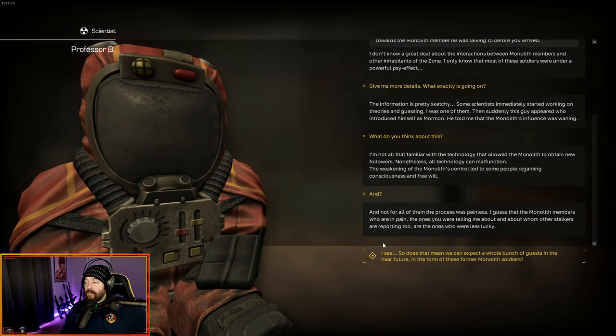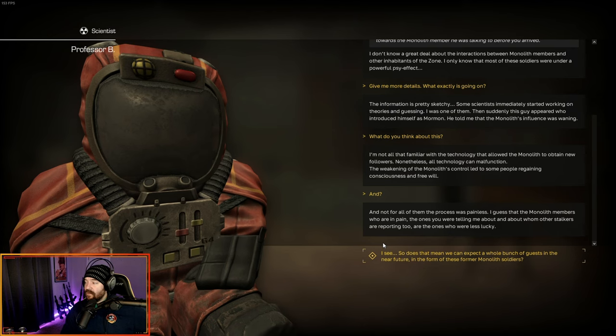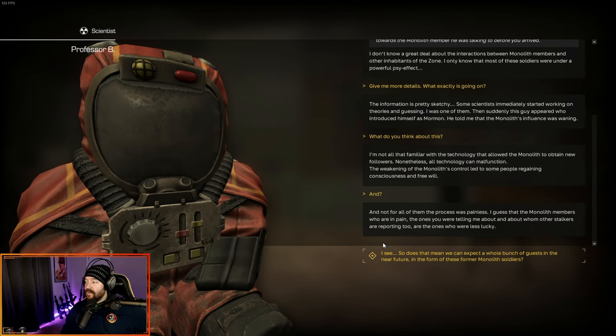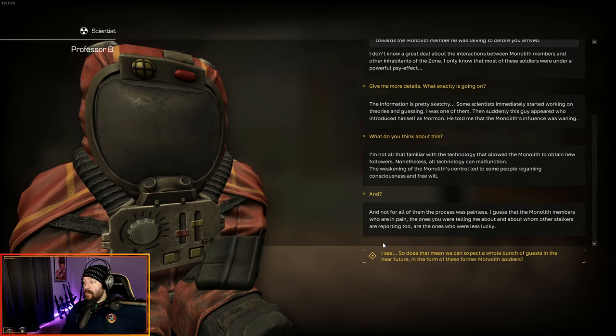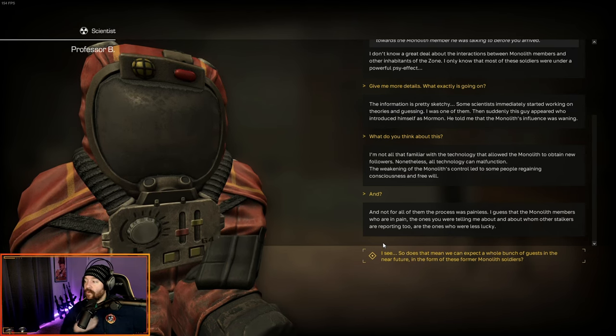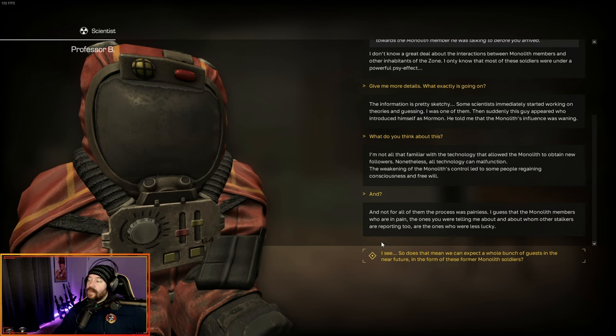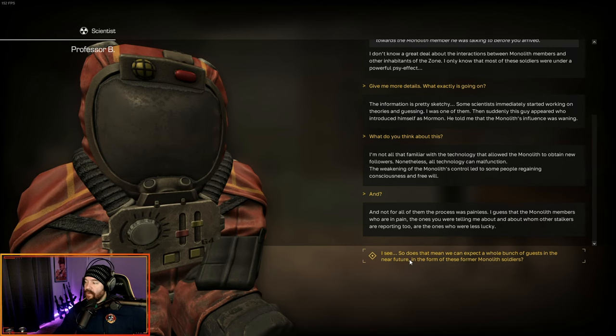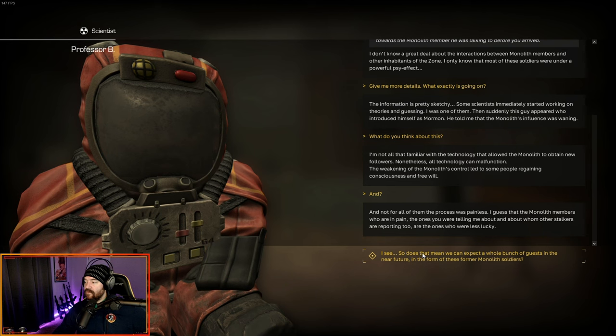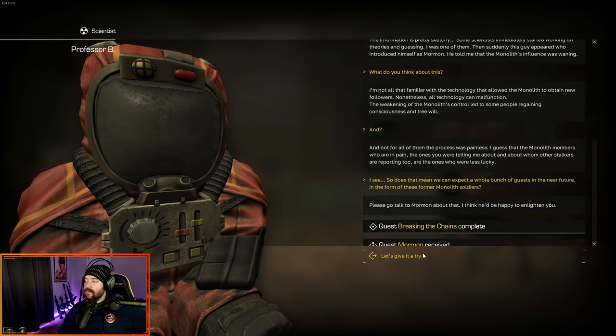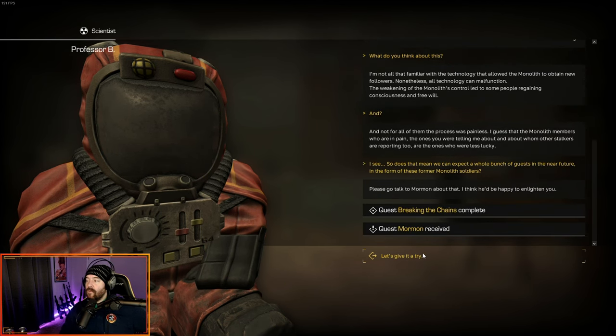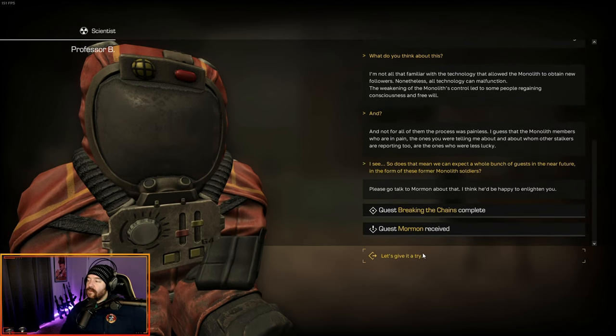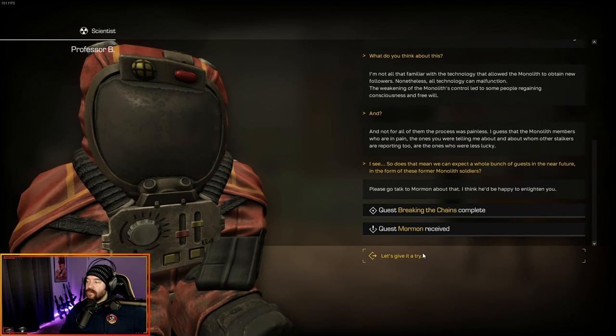The weakening of the monolith's control led to some people regaining consciousness and free will. Not for all of them, the process was painless. I guess that the monolith members who are in pain, the ones who are less lucky. Please go talk to Mormon about that. I think he'd be happy to enlighten you. And that ends breaking the chains, and we get the quest called Mormon.